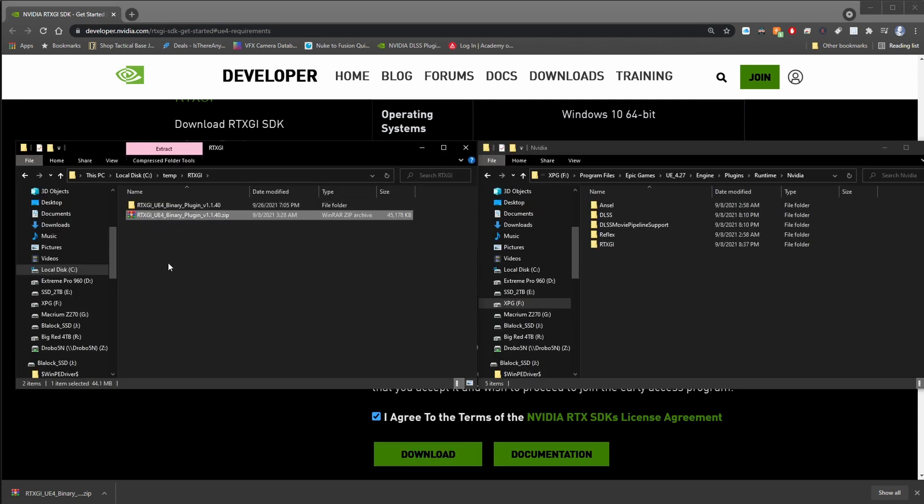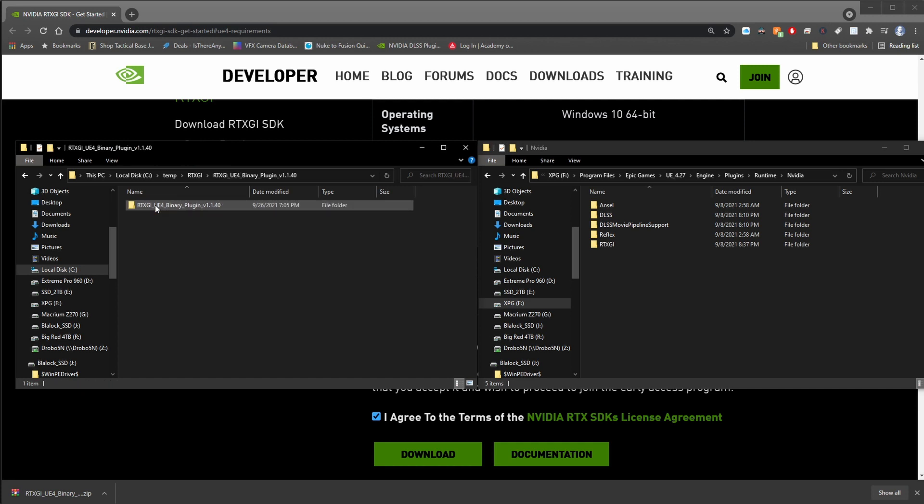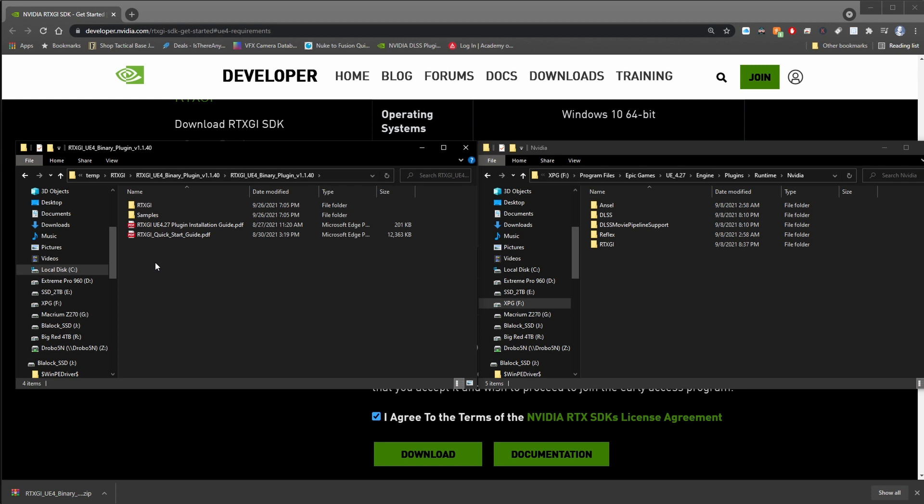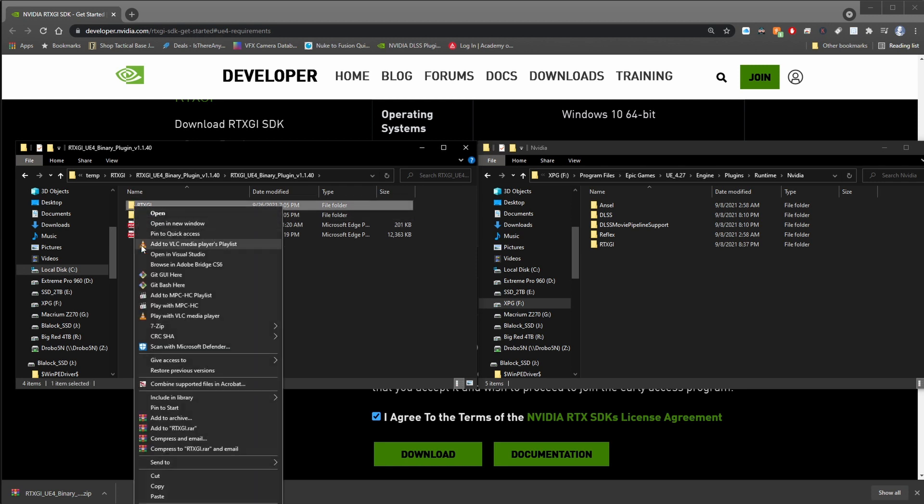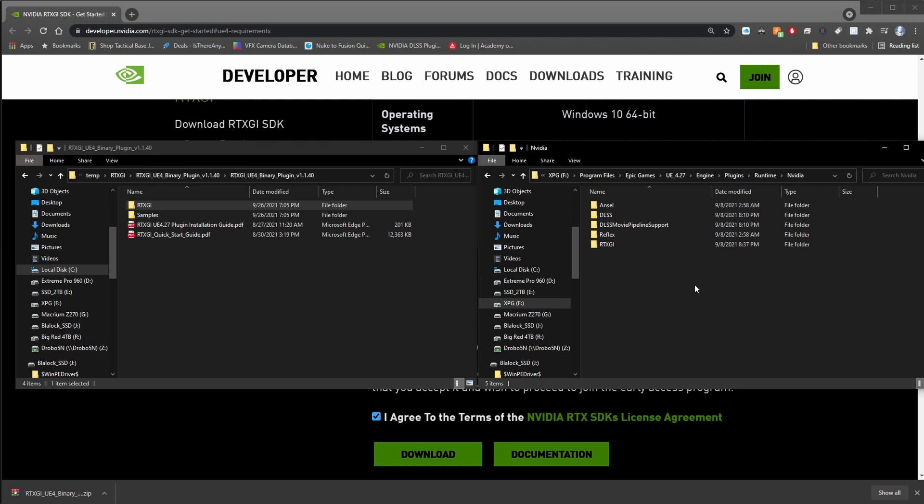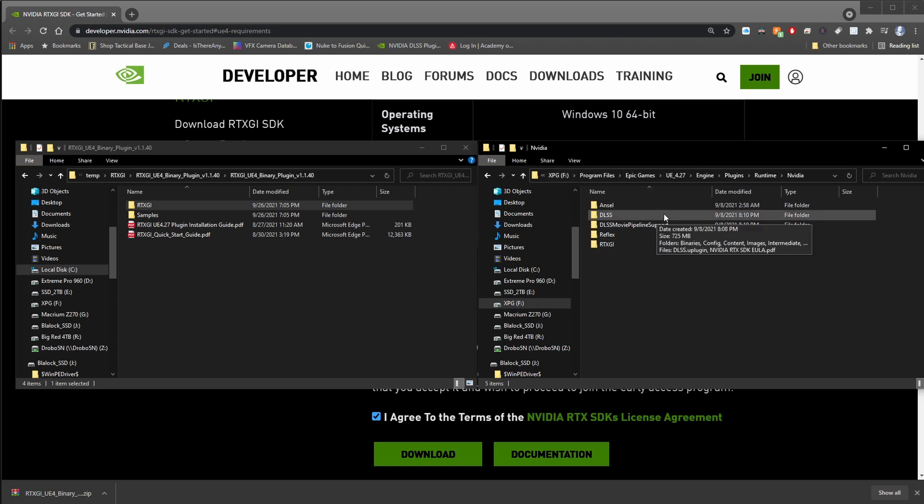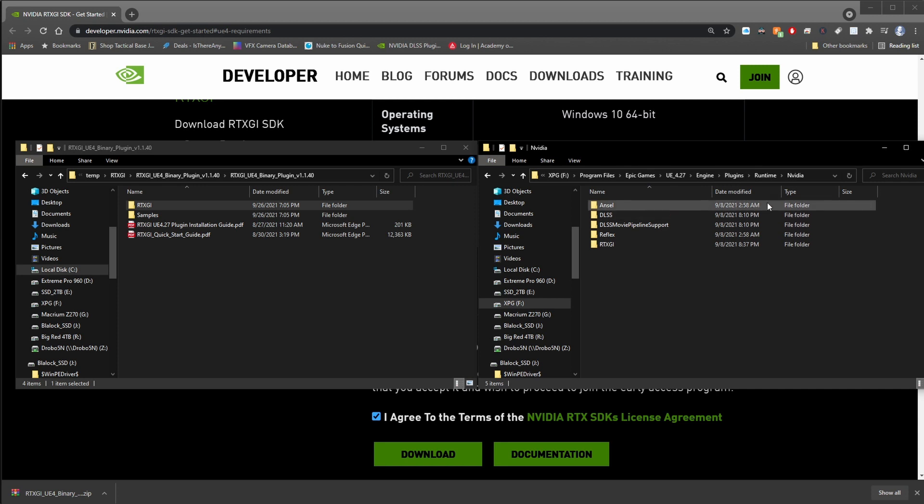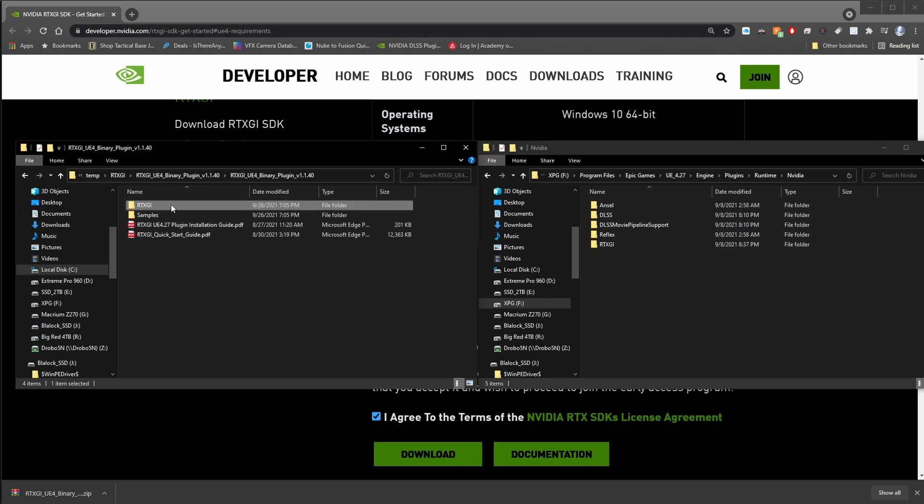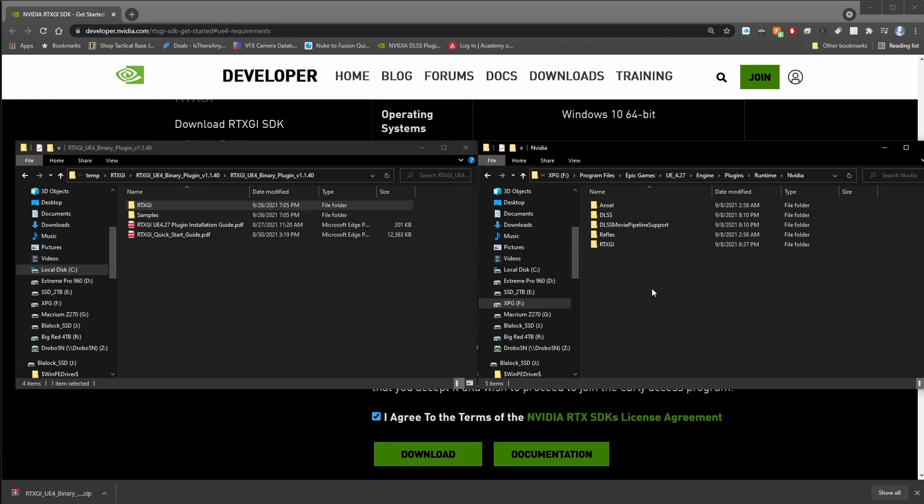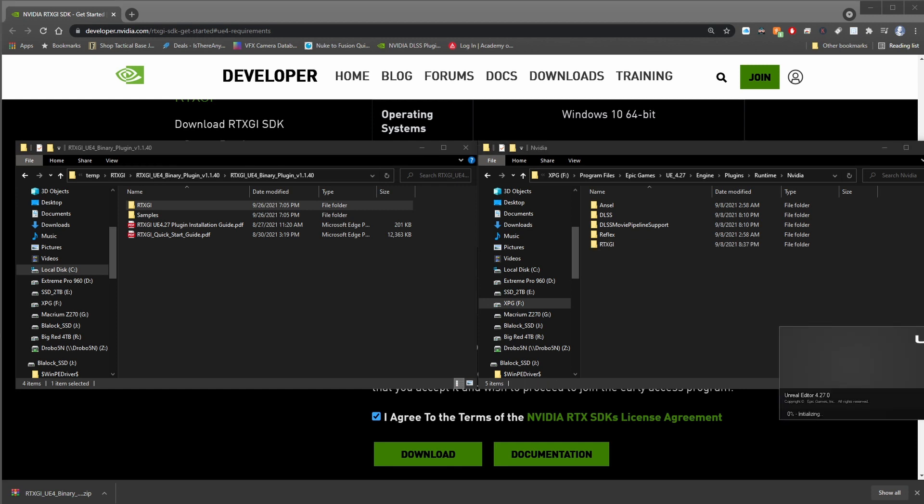Once you have that downloaded, go ahead and extract it and go into that resulting folder. And once you see a file structure similar to this, you know you're in the right spot. Basically, what you want to do is you're going to take this RTXGI folder and copy it, and you're going to navigate to wherever Unreal Engine 4.27 is installed. So in this case, I have it on the F drive. Program files, Epic Games, UE 4.27, Engine, Plugins, Runtime, and finally, we get to NVIDIA. And all we need to do is copy and paste that RTXGI folder inside of here, and you can see I already have that right there. From here, go ahead and start up a new Unreal Engine project, and we'll go about the process of getting the plugin set up and running.